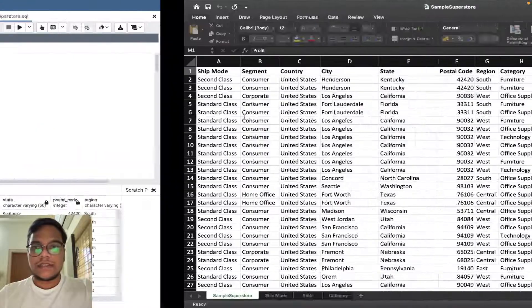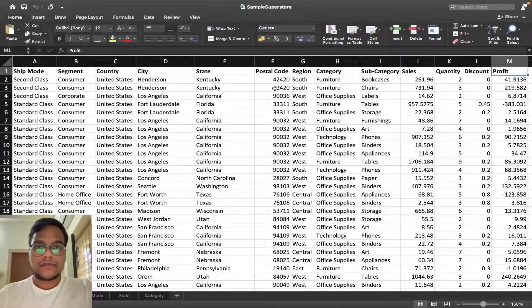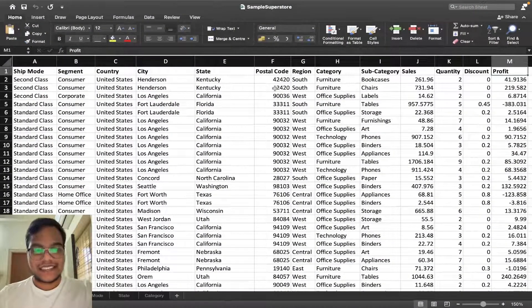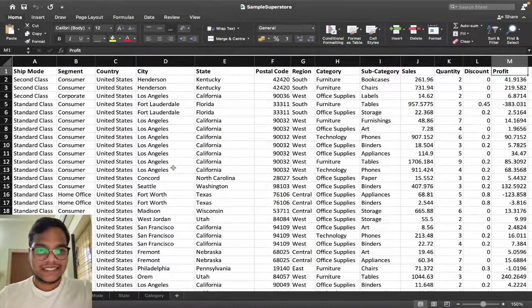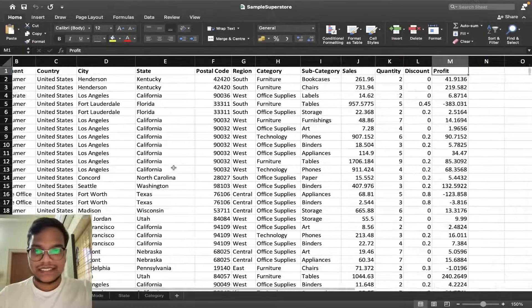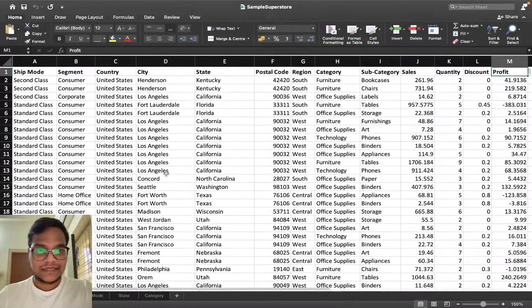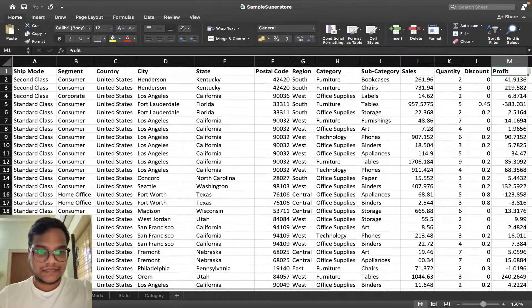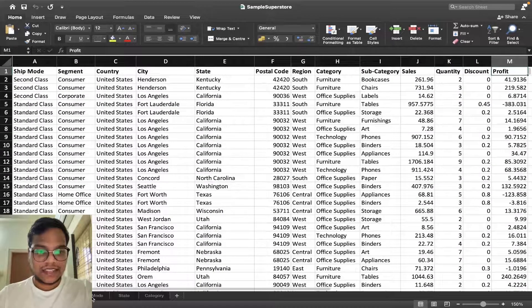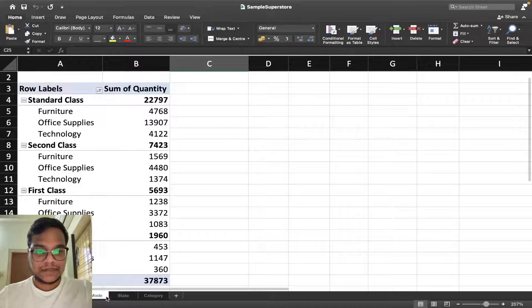Now I'll show you final one, that is Excel one. Here I just wrote ship mode, where my graph - you can see.